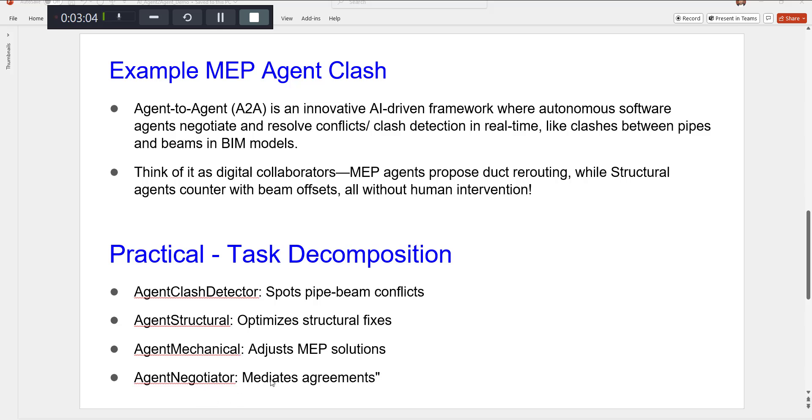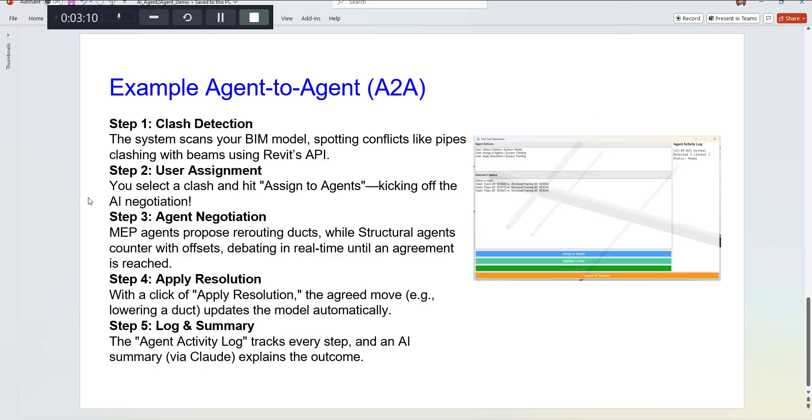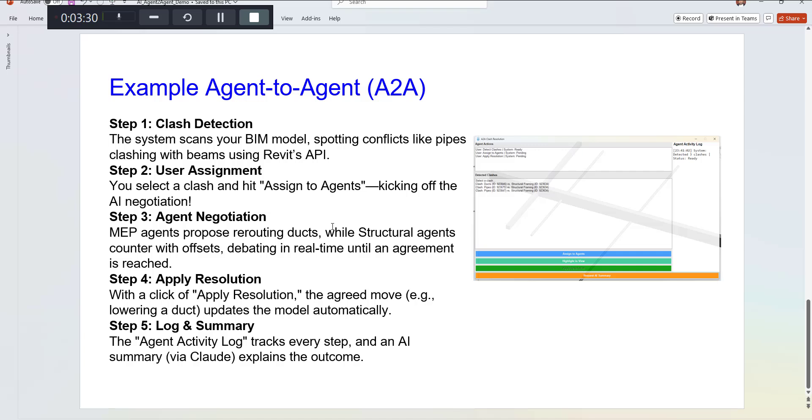As an example, this is the UI of the application here. When you run this plugin, it scans your model, identifies if there are clashes between the specific categories like pipes, ducts, or beams, and then the user has the flexibility to assign this to the agent.